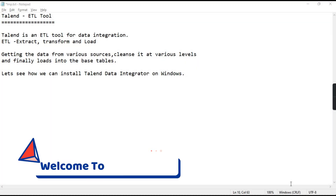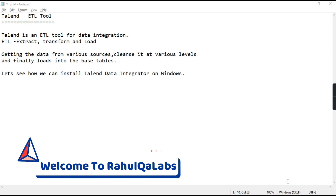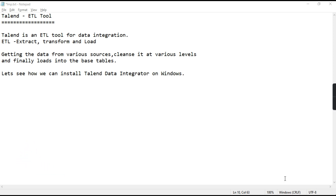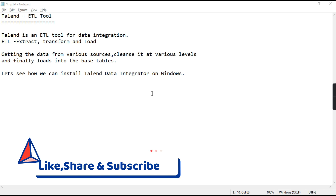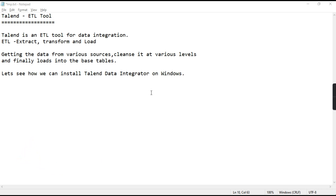Hello everyone, my name is Rahul and welcome to my channel Rahul QA Labs. In today's tutorial we will see how we can install Talend on Windows. Talend is an ETL tool used for data integration. ETL stands for extraction, transformation, and loading of data from various heterogeneous sources into the final warehouse — getting data from various sources, cleansing it at various levels, and finally loading it into the base tables.